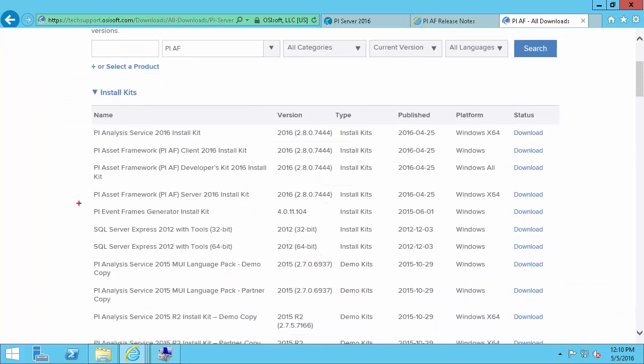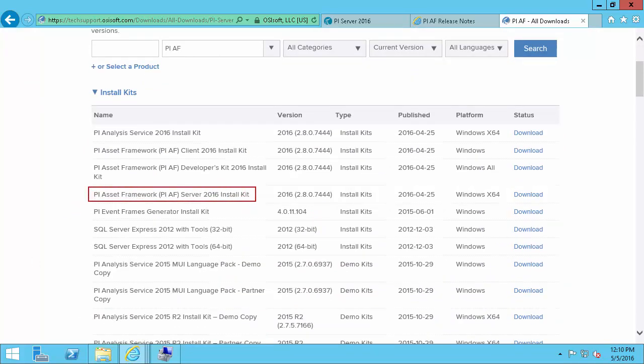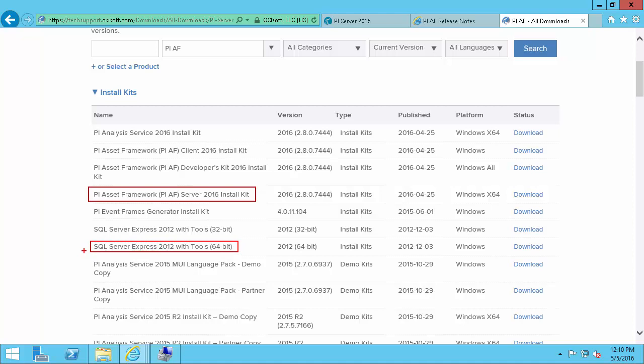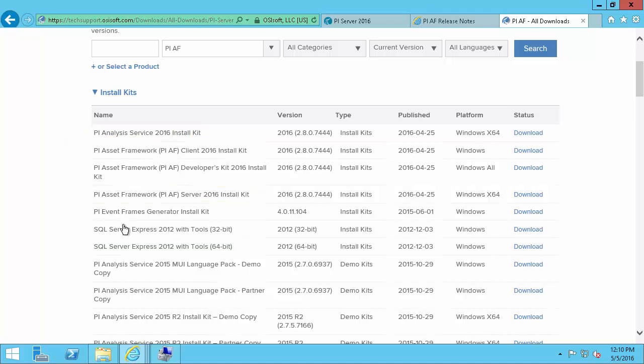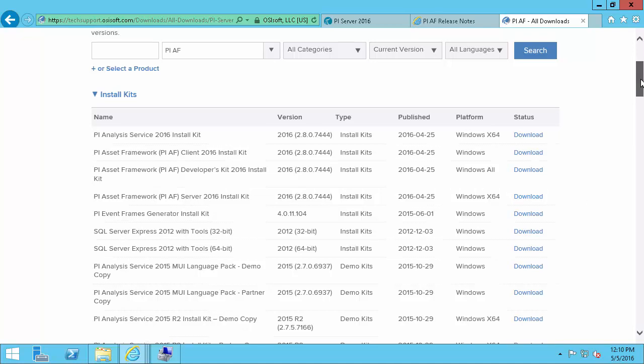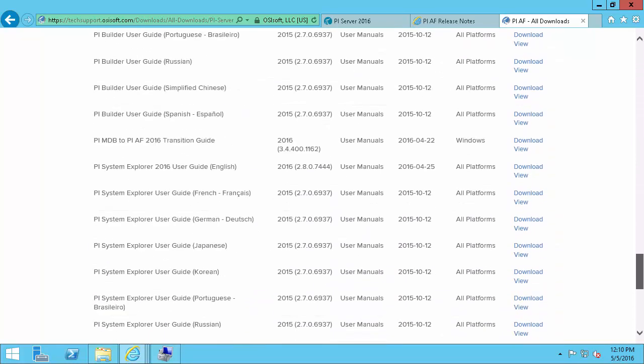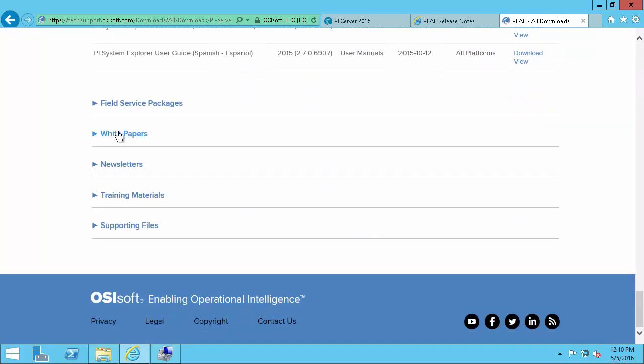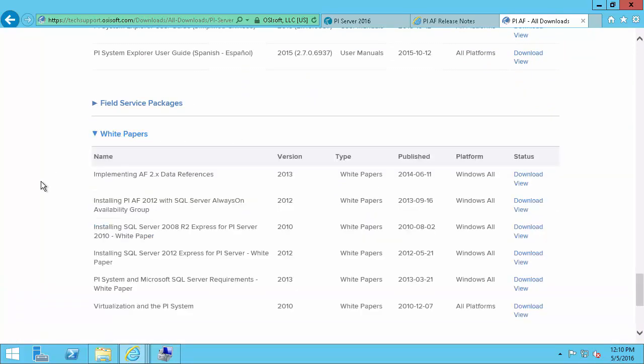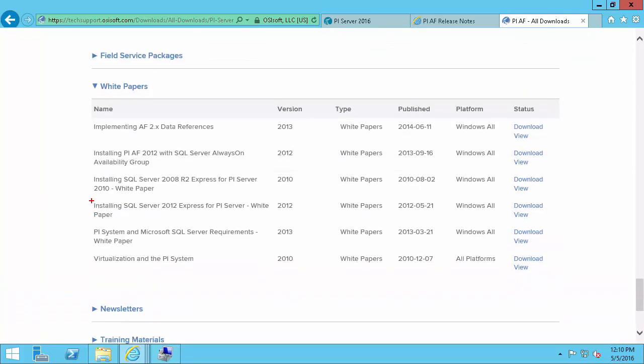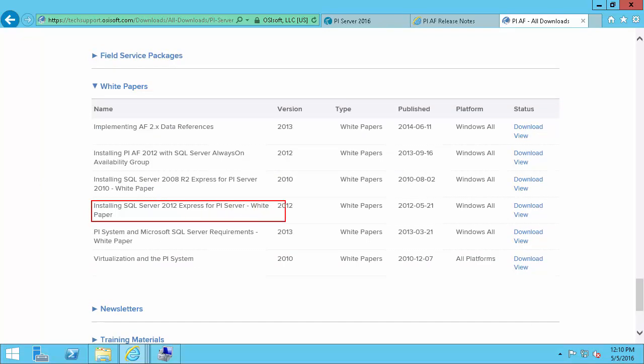Here we'll download our PI Asset Framework PI AF Server 2016 install kit, as well as the SQL Server Express 2012 with tools if we don't already have one on the network. And then we'll download our PI Analysis Service 2016 install kit. This will allow us to run calculations with our elements and attributes. Now the PI documentation is available in the live library. But to get the SQL Server Express white paper we'll come down to the bottom of the page here. And in white papers we'll download the SQL Server 2012 Express for PI Server white paper. And this will guide us through the installation process for our SQL Server.